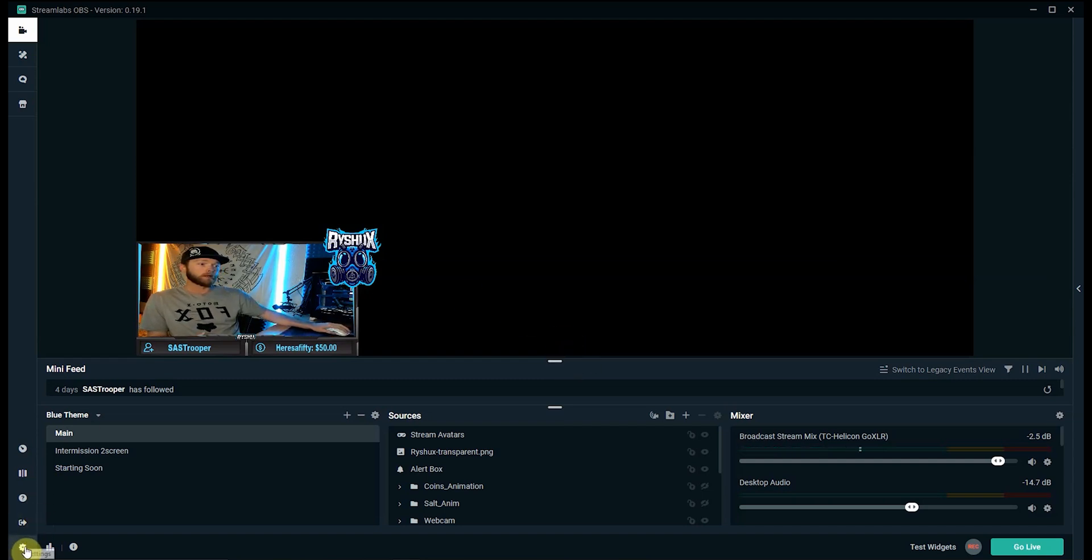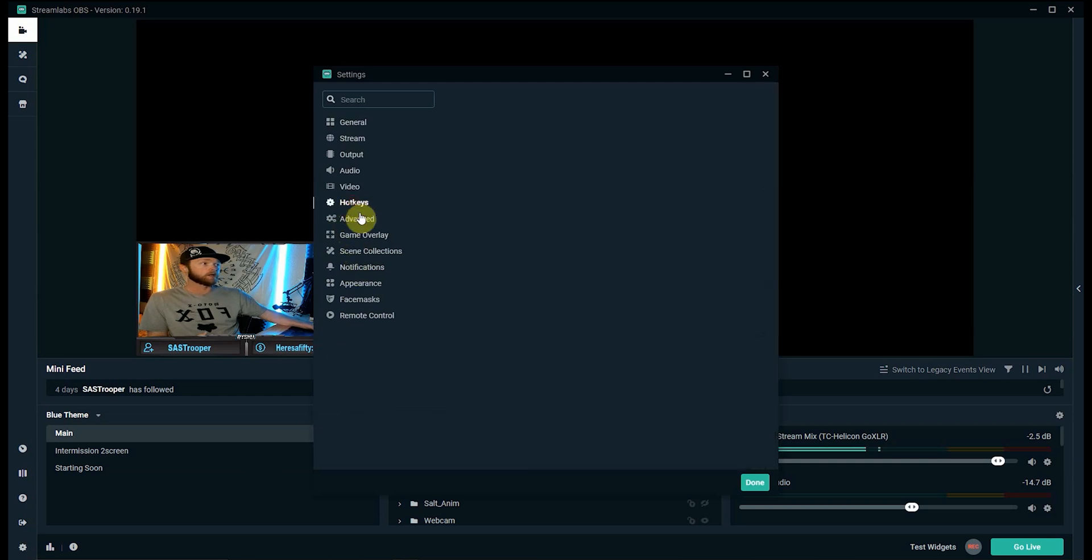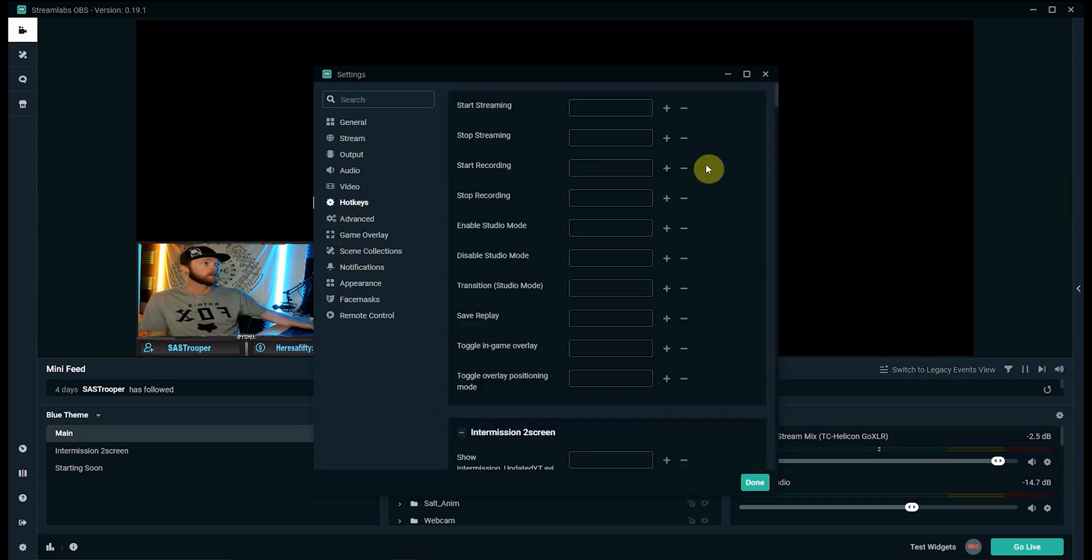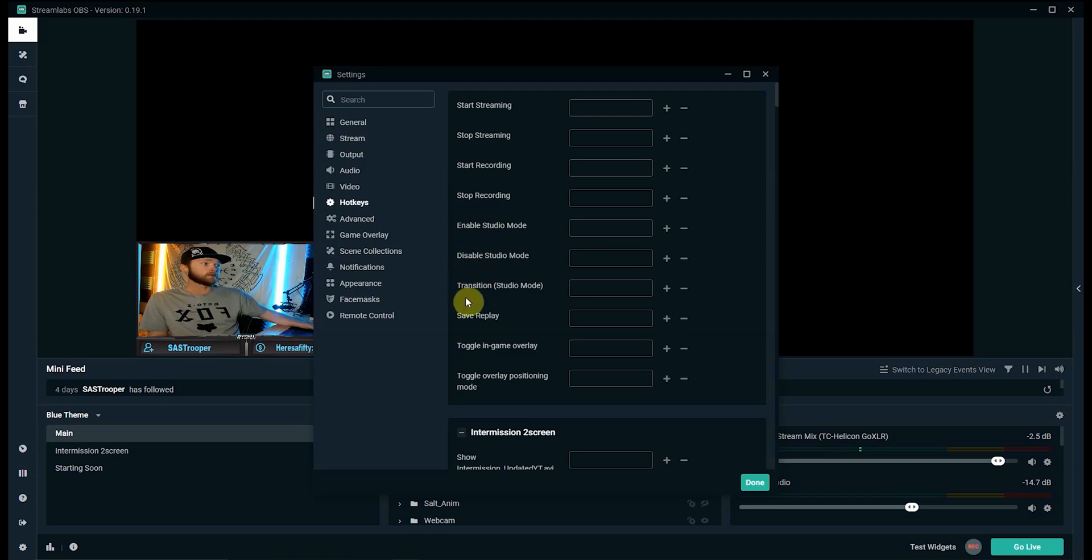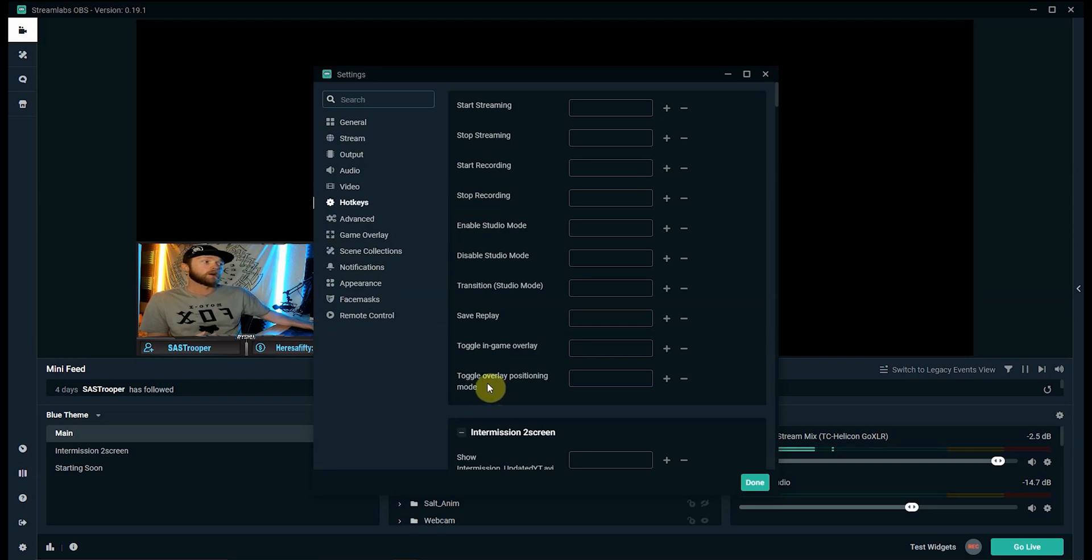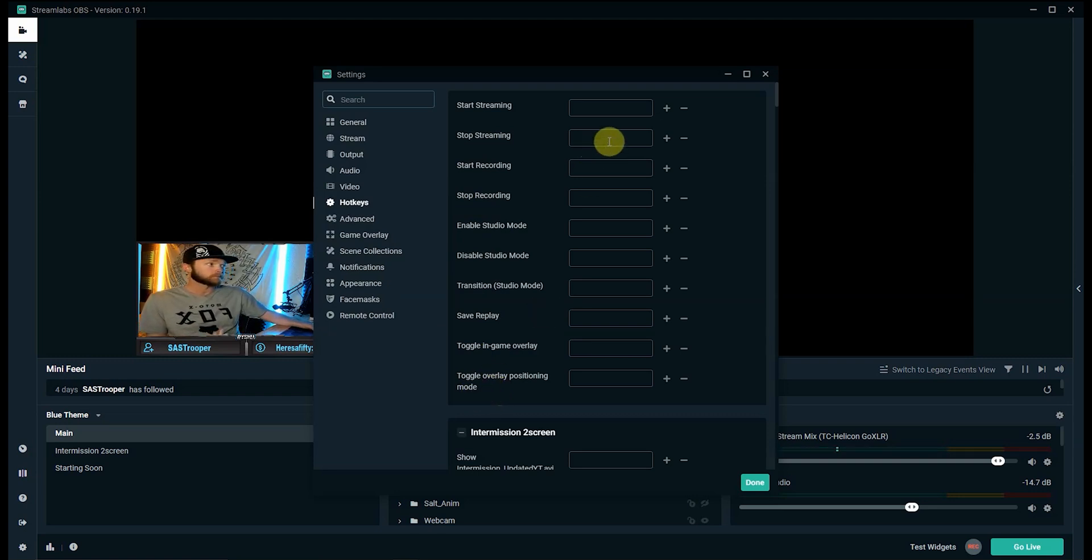Now the same thing, we'll go down into settings we'll click hotkeys and this top section here streamlines OBS they have a bunch of different main functions you can do: start or stop the stream, stop recording, start recording, enable studio, disable studio transitions, save replays, toggle in-game overlay and toggle overlay positioning mode.